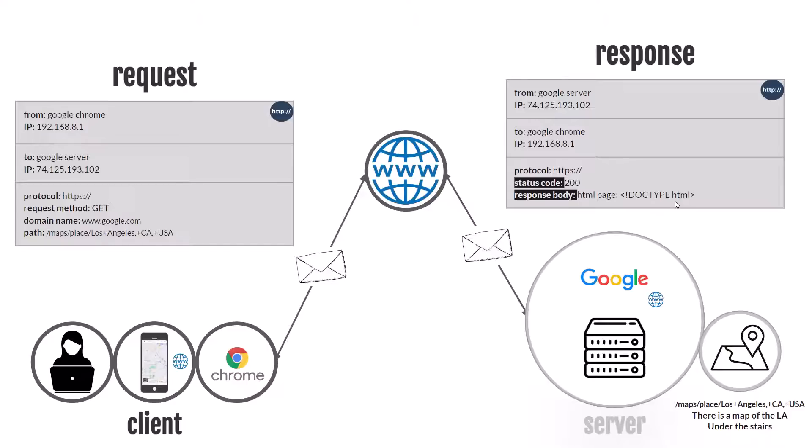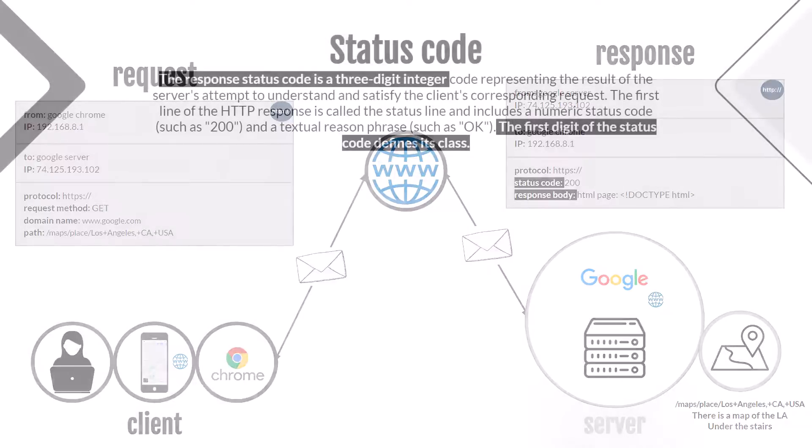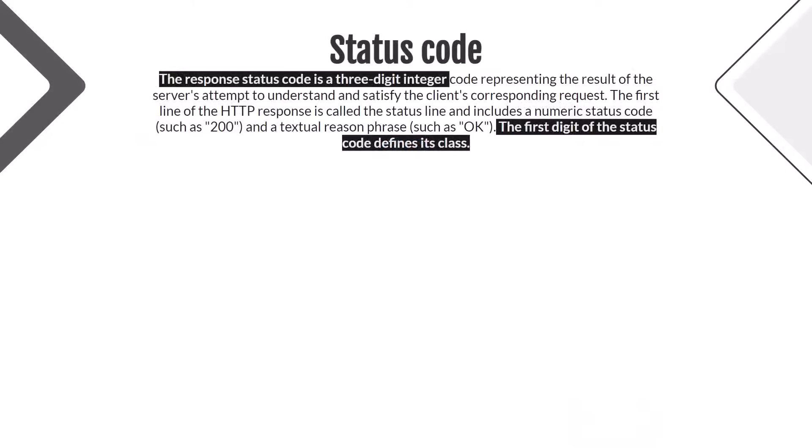Let's start with the status code. The definition is long so we will talk about separate sentences. The status code is a three-digit integer. The first digit of the status code defines its class.